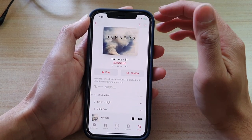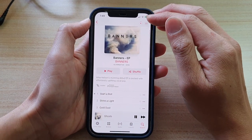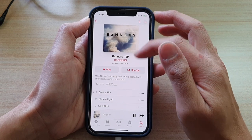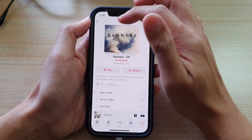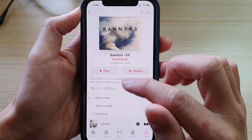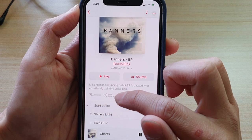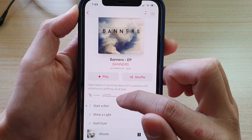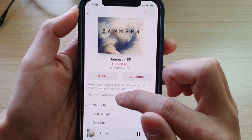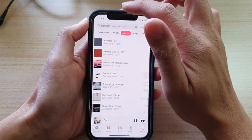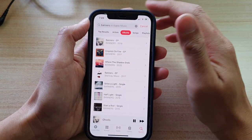You need to have an internet connection for the download to proceed. Down here it will tell you what format it is — Lossless and Apple Digital Master.